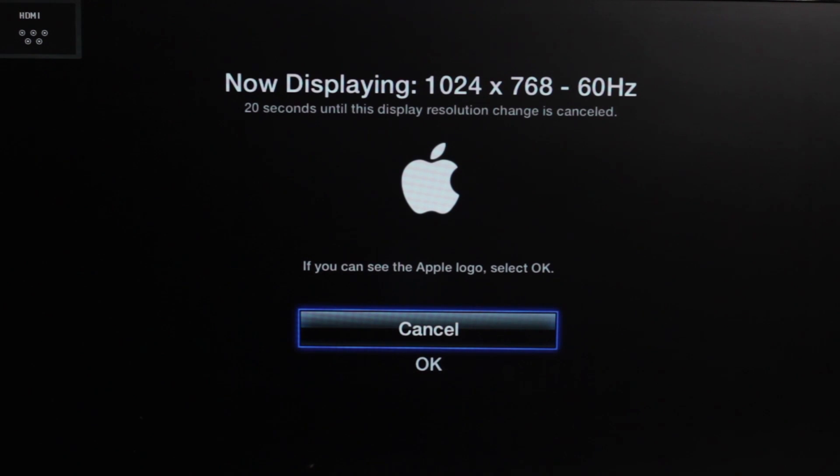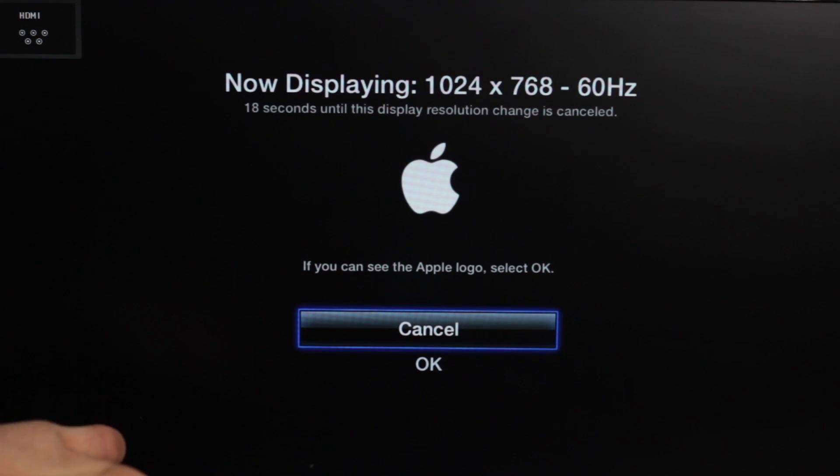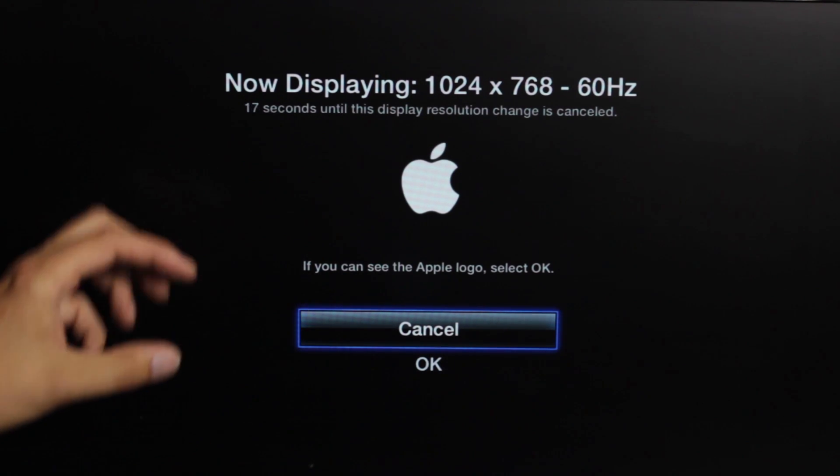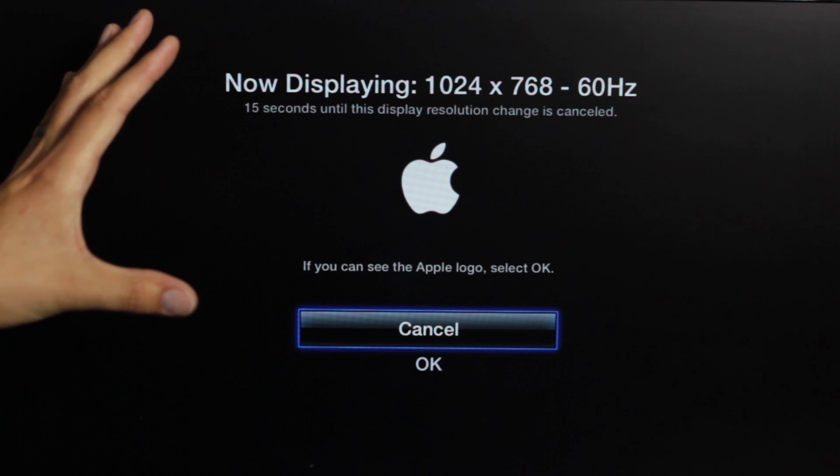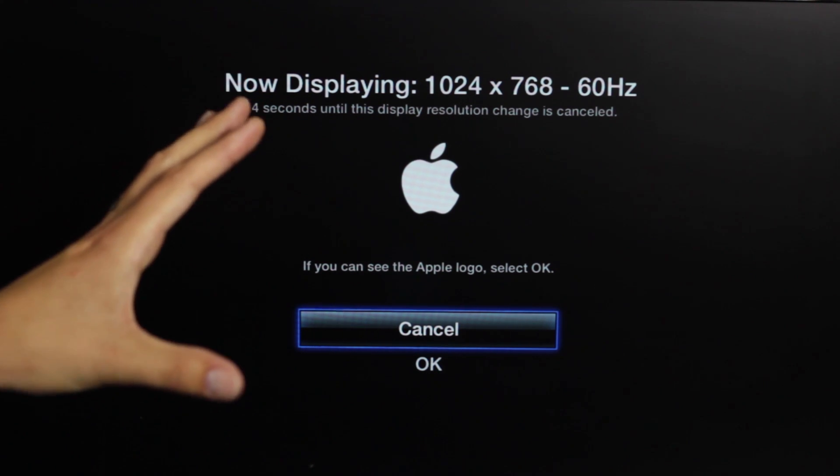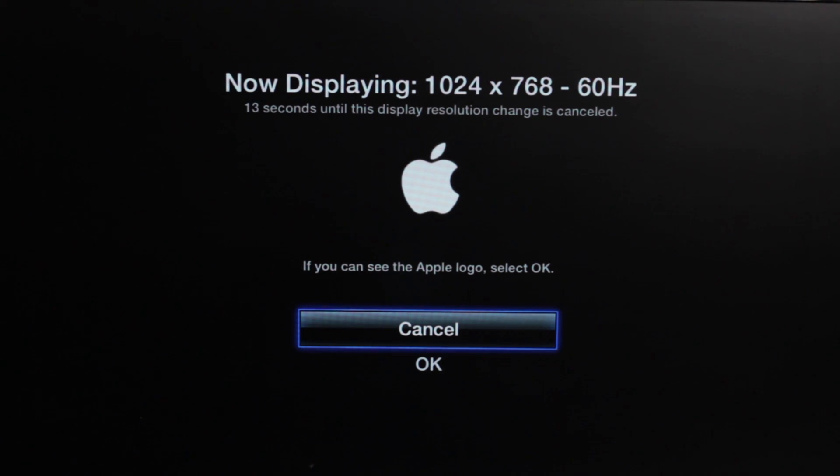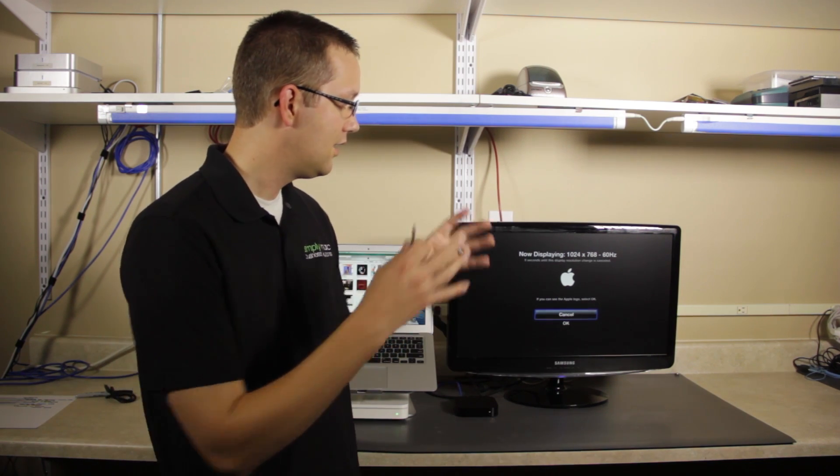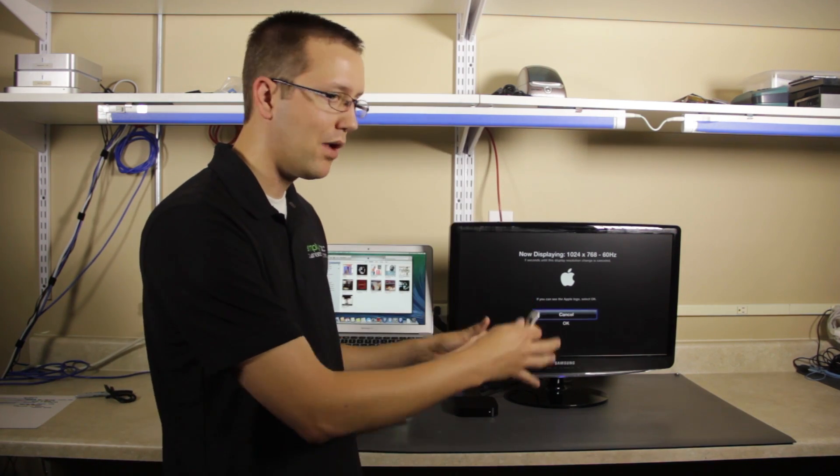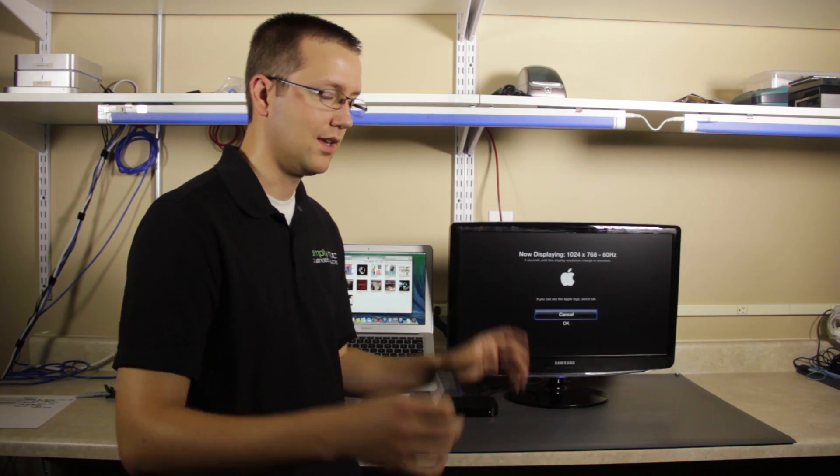I'm going to choose 768, and now it says, alright, this is the resolution. Things have gotten kind of considerably bigger in some cases, and in other cases you may even notice that the screen has actually become cropped, like it's more of a box than a rectangle.